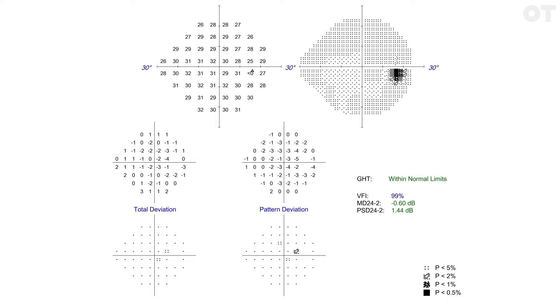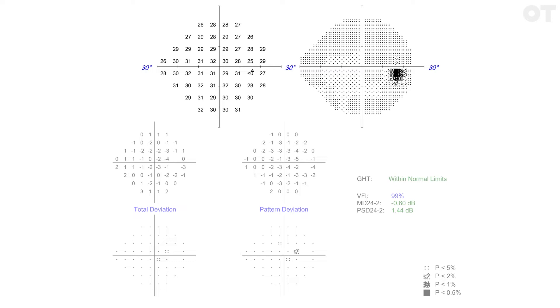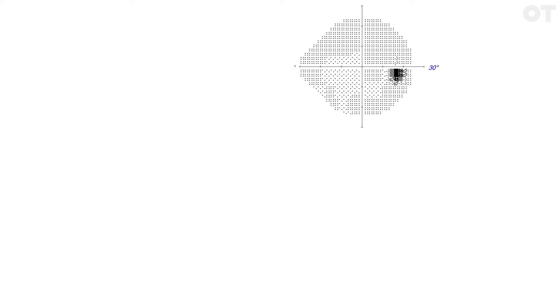Let's move on to the numerical and graphical data. The top two plots represent the raw data. The top left plot shows the numerical threshold sensitivity values in decibels at each stimulus location. So that's how bright did the machine have to make each point for it to be seen. This data is presented in grayscale in the top right plot as a more visual representation of this raw data. Do not rely just on the grayscale plots for interpretation.